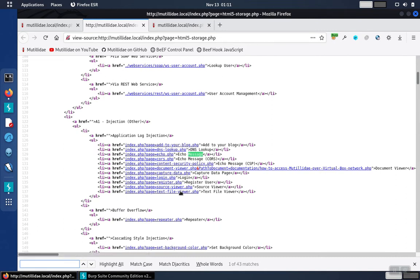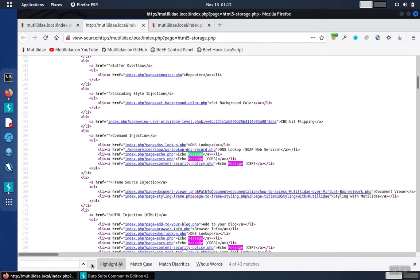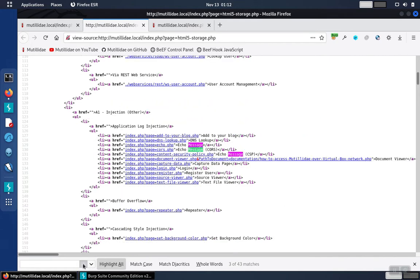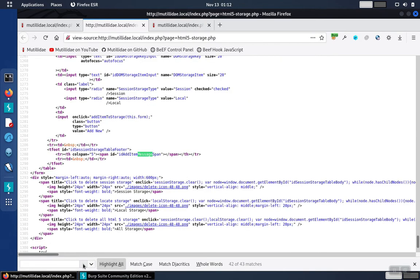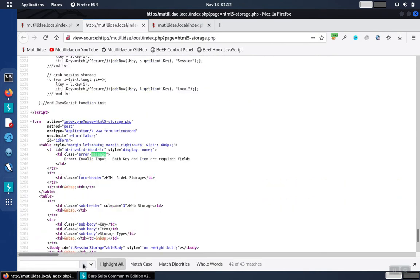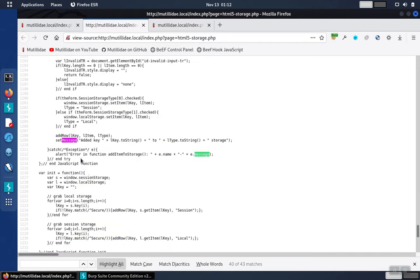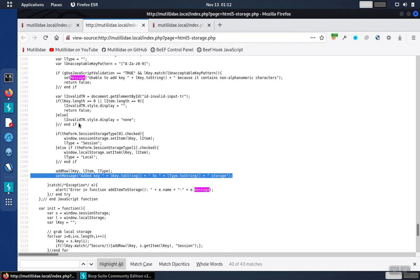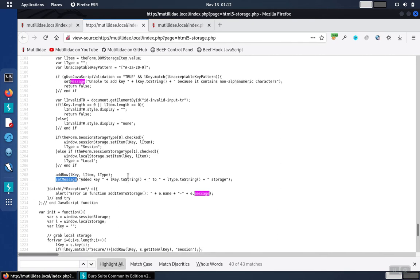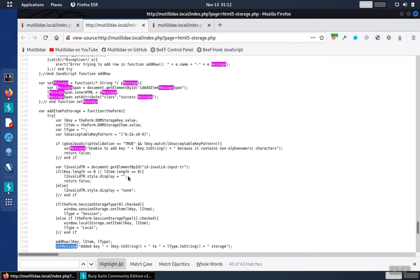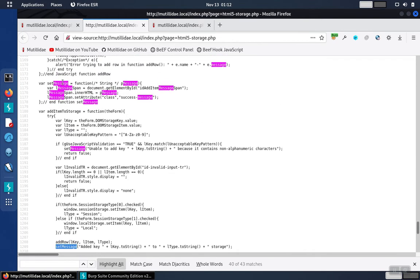We go down to the JavaScript function that has the word message in it, we'll see the set message vulnerability in action. Inside of this function, there's a call to set message. If we scroll up, we'll see the actual function itself.